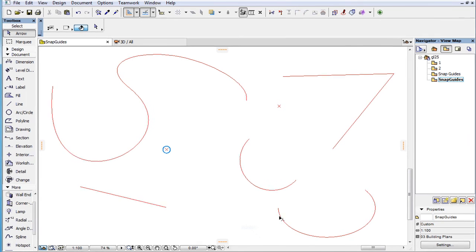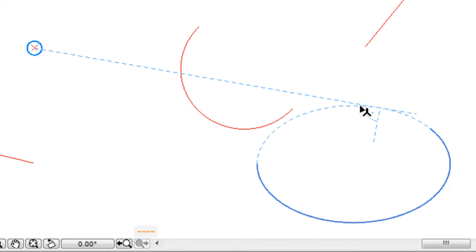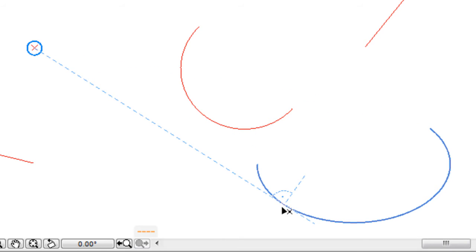When a Tangent Snap Guide is drawn to an elliptic arc, the elliptic arc is extended into a full ellipse as needed. Also, in the case of both elliptic arcs and ellipses, the Snap Guide is extended 50 pixels beyond the tangent point, plus a 50 pixel long perpendicular line is drawn to it from the tangent point on its inner side.